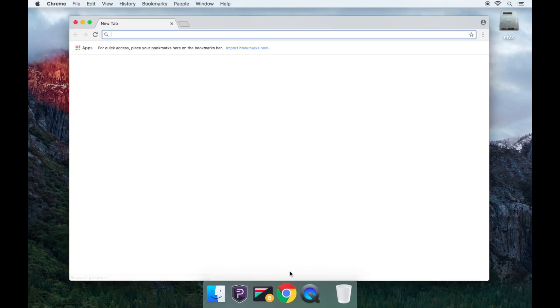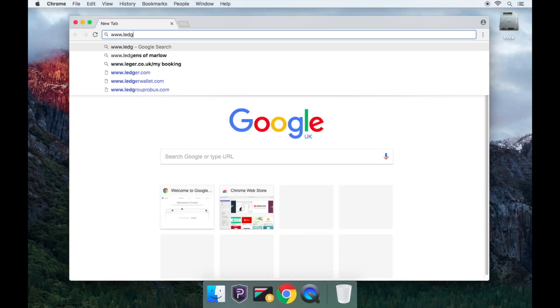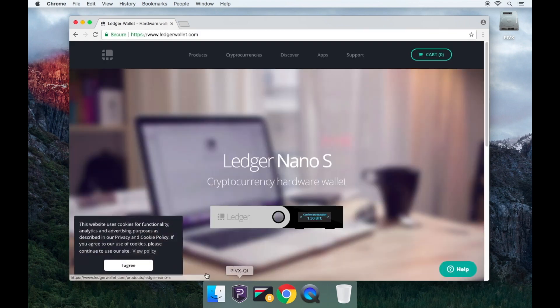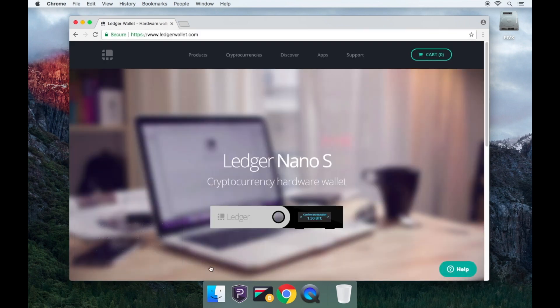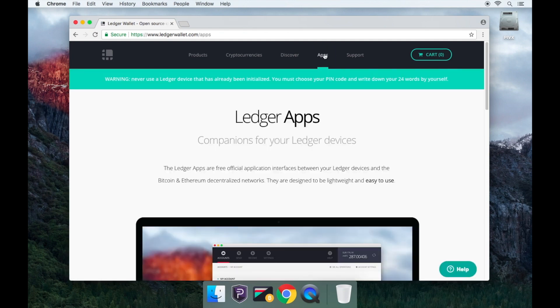Open Google Chrome and go to www.ledgerwallet.com. Now go to the tab called Apps on the top of the web page.